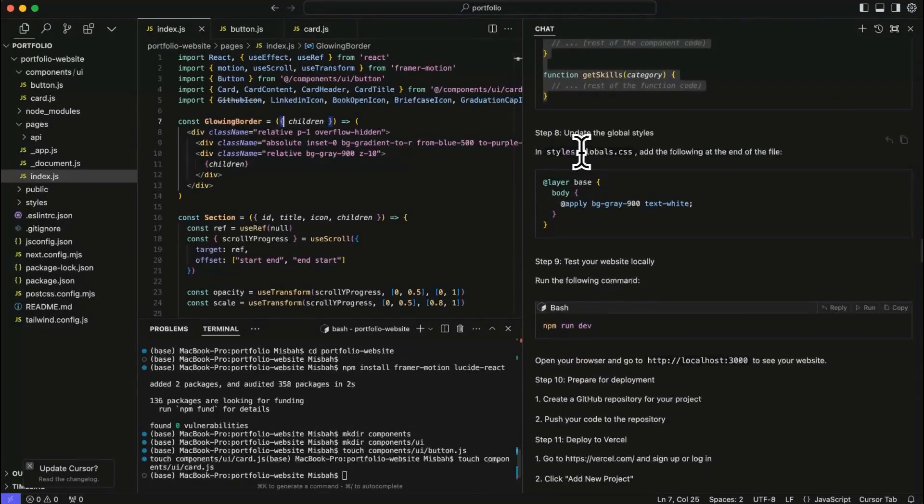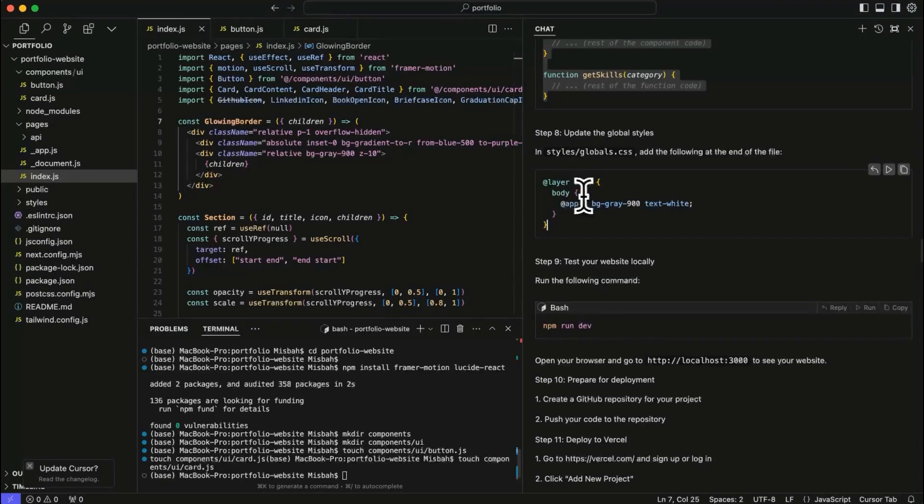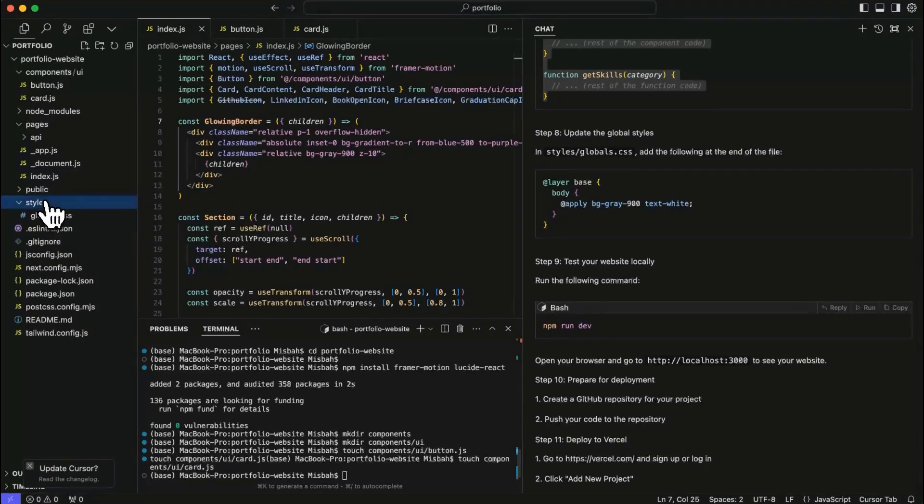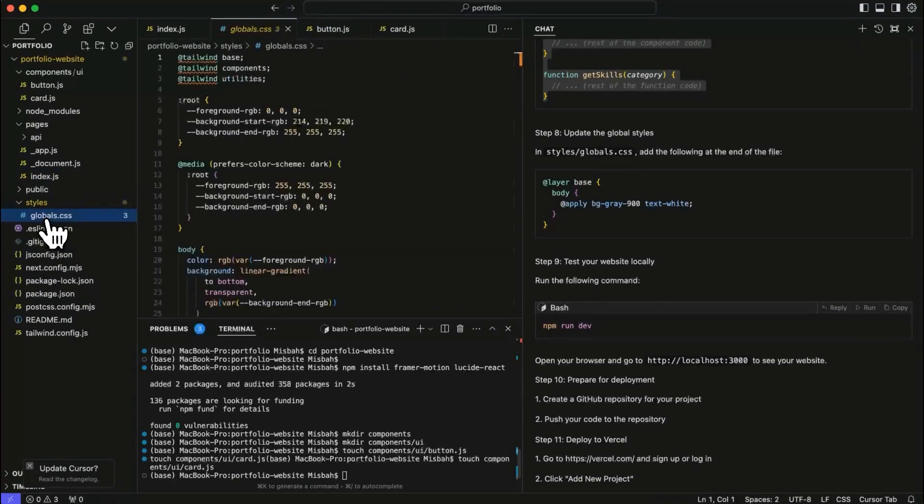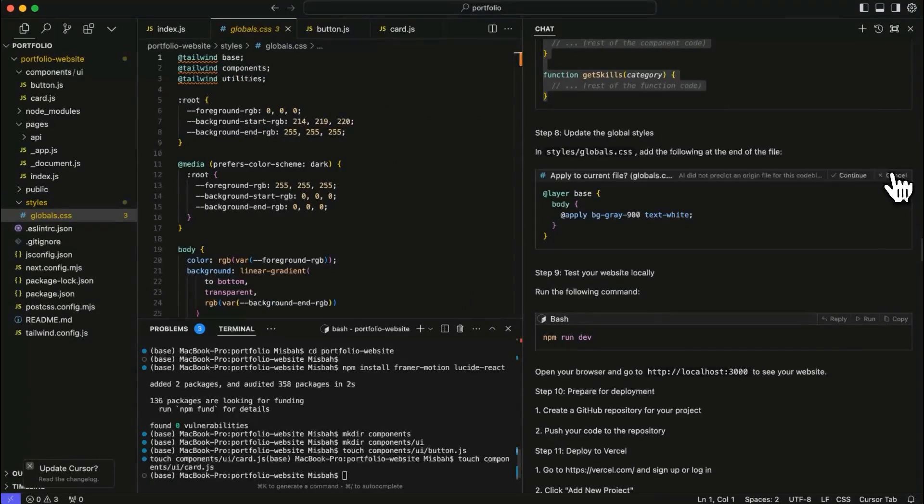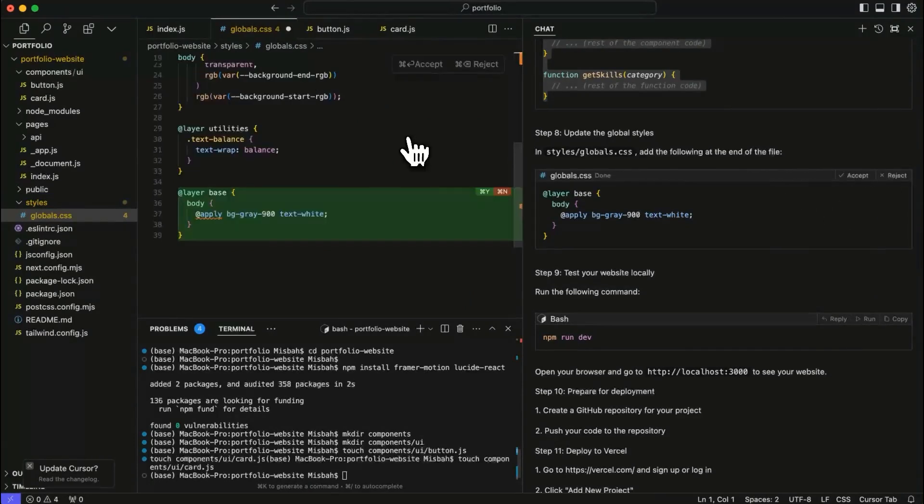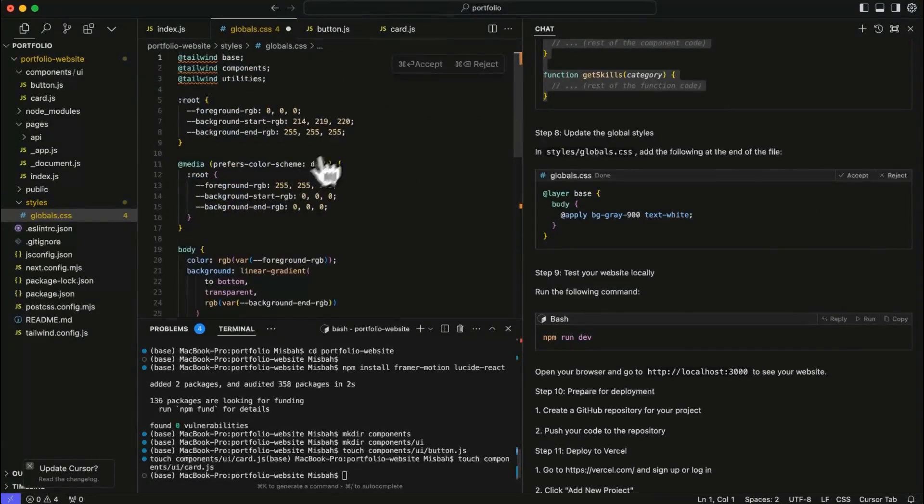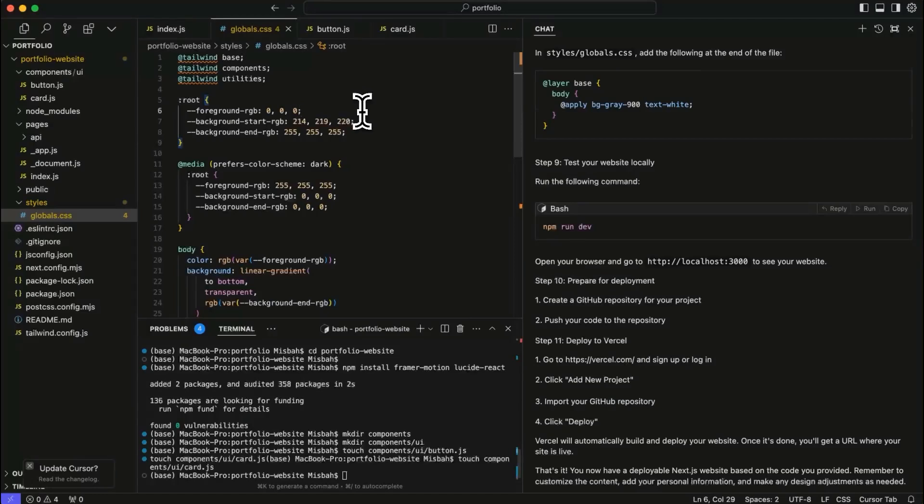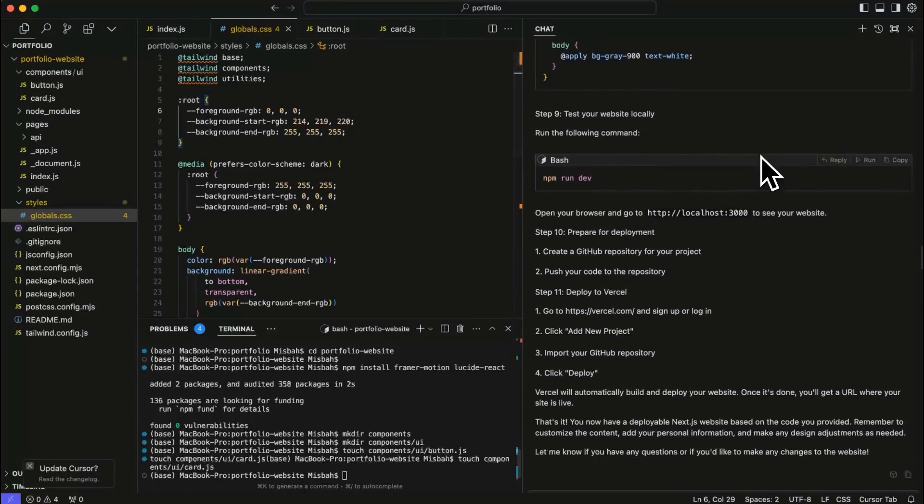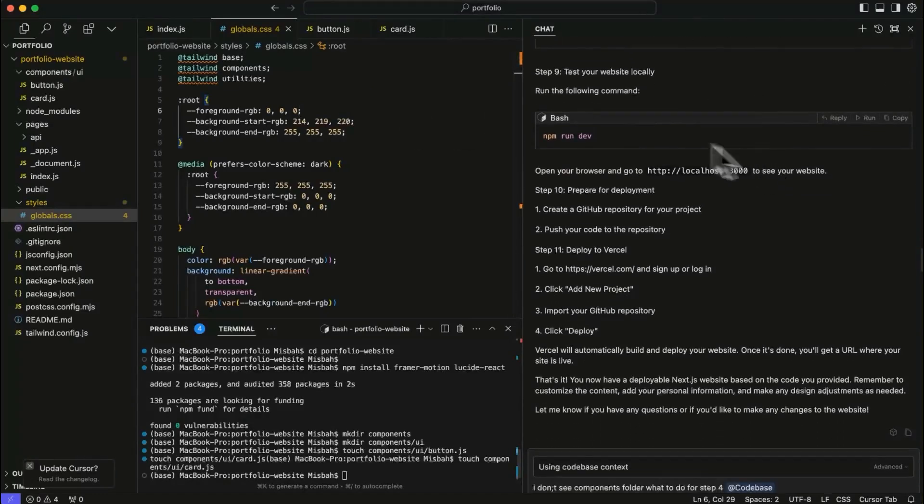So it says in the style slash global dot CSS, you have to add this. So I'm just going to go to styles, global CSS, hit run over here. Okay. So it added something at the bottom. Great. I'm going to accept it and I'll save it. Okay.